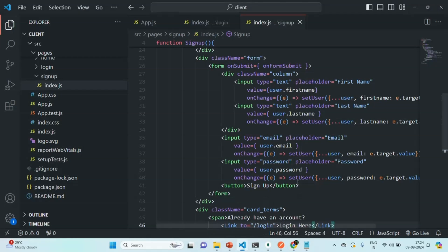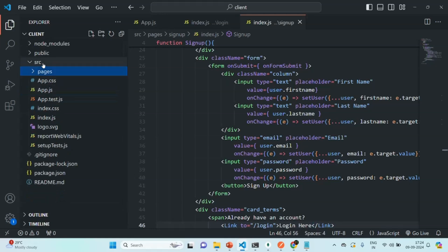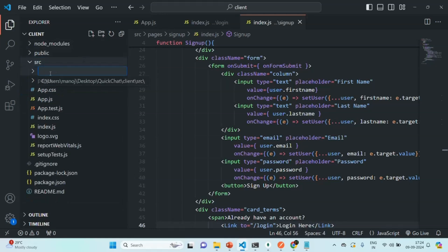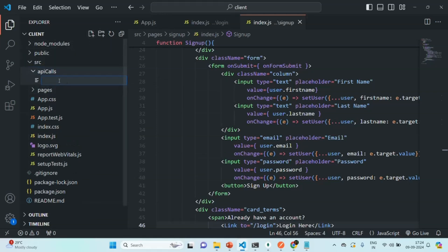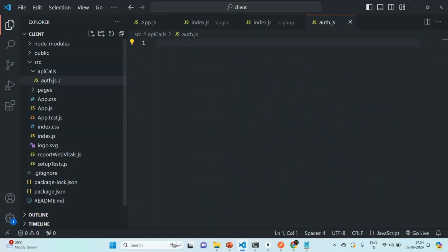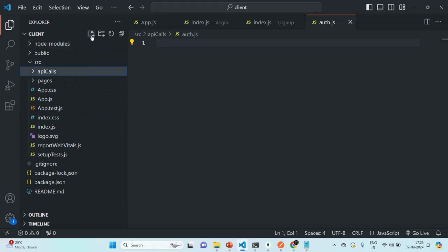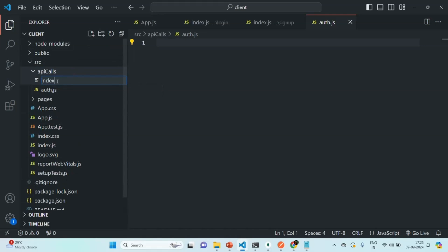Let's go back to our VS Code project. In this source folder, we are going to create a new folder and let's call it API calls, because inside this folder we are going to create some files and from those files we are going to make some API calls. In here, I'm going to create one file and call it auth.js. From this auth.js file, we are going to make API calls to our authentication APIs like login and signup. Let's also create one more file in API calls and call it index.js.